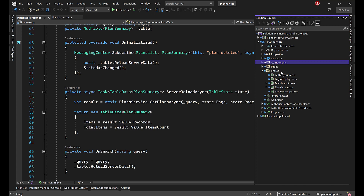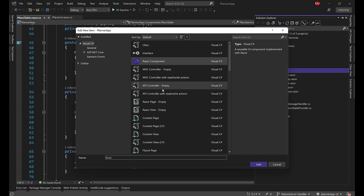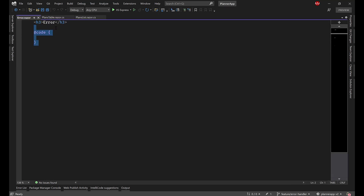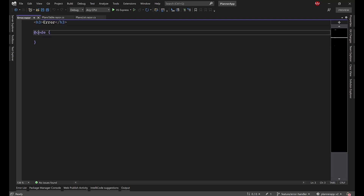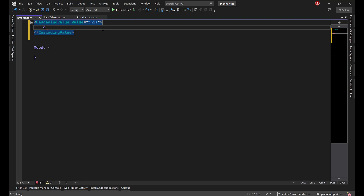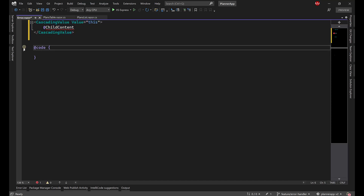Let's get started creating the component. In the Shared folder I will create a new Razor component called Error. This component is going to be provided for all children — we'll put it in App.razor so all children have access to it. To make it available as a cascading parameter, I use CascadingValue with value equal to 'this', which is the current object, and inside we place the child content.